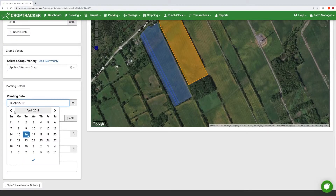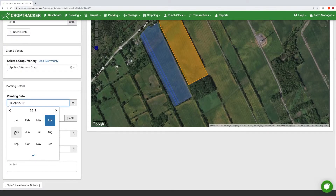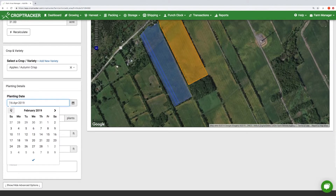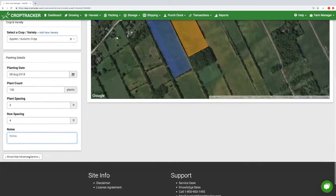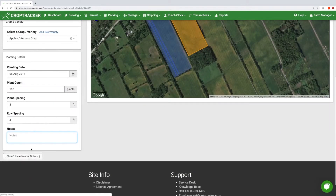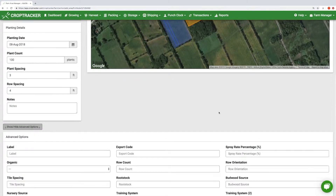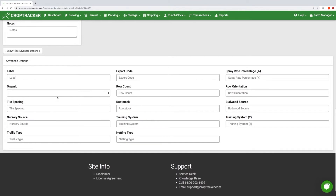You are able to fill out the information about the planting of the crops on each block. Define the planting date and plant count. These values are used to calculate spray rates and predict yields. If more information is needed about the crops on the block then hit show advanced options. Here you can add any variable that may be relevant to your crops. For example if your crops are organic you can hit the drop-down menu and select yes or no. Click Save.